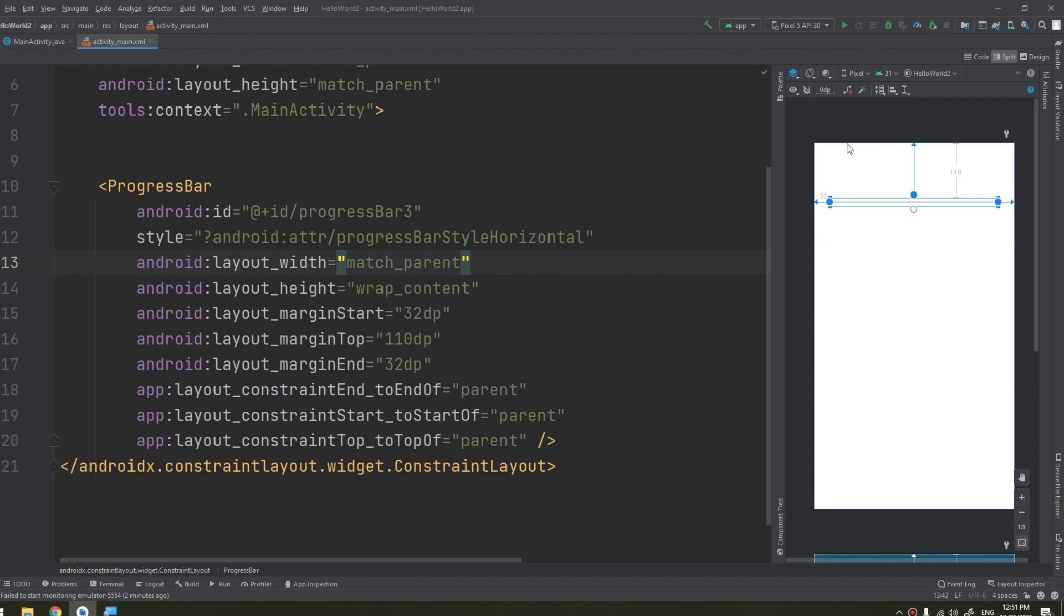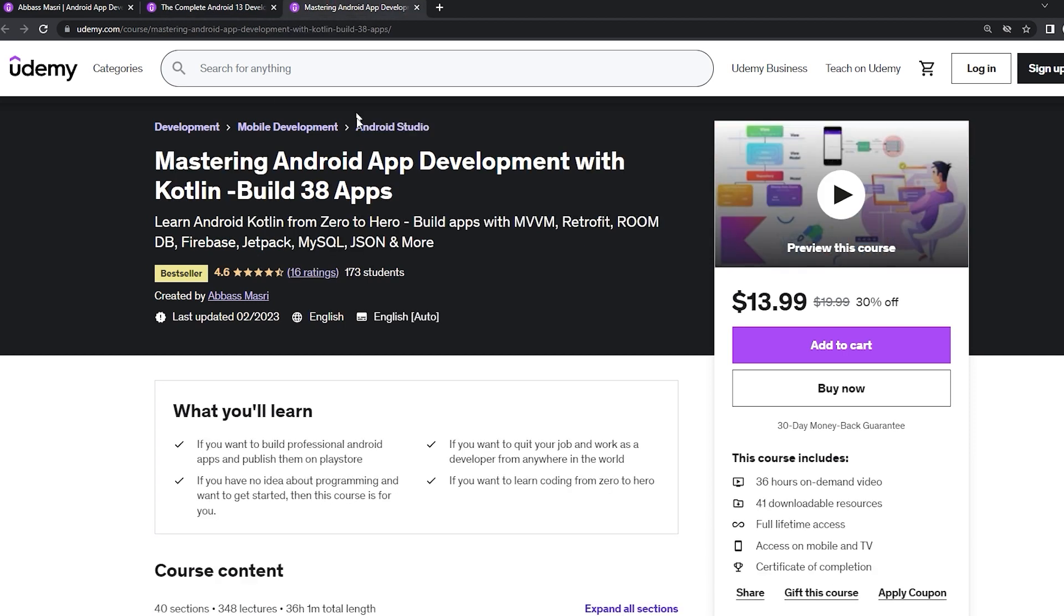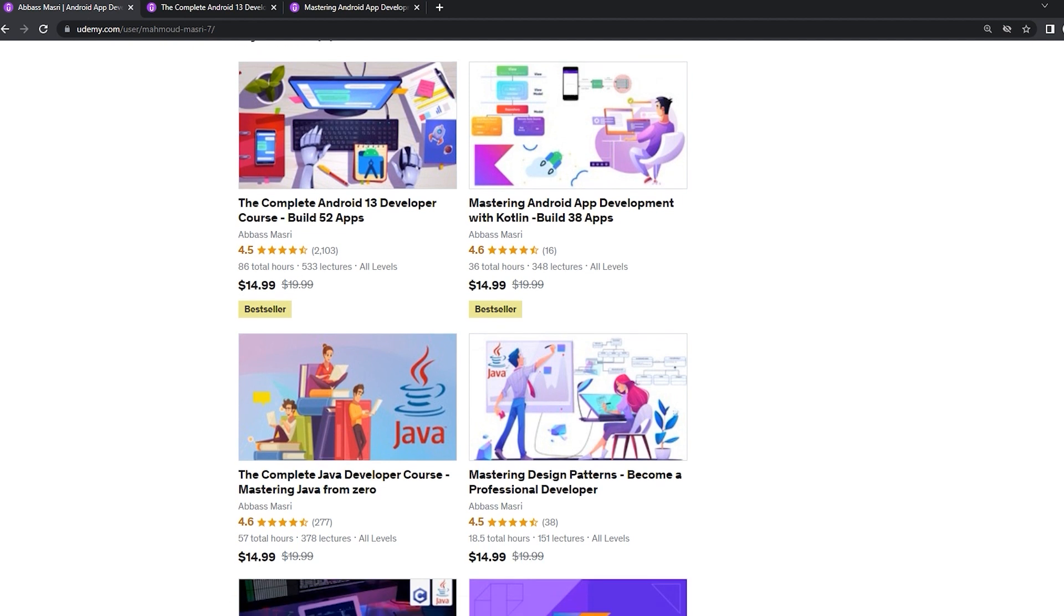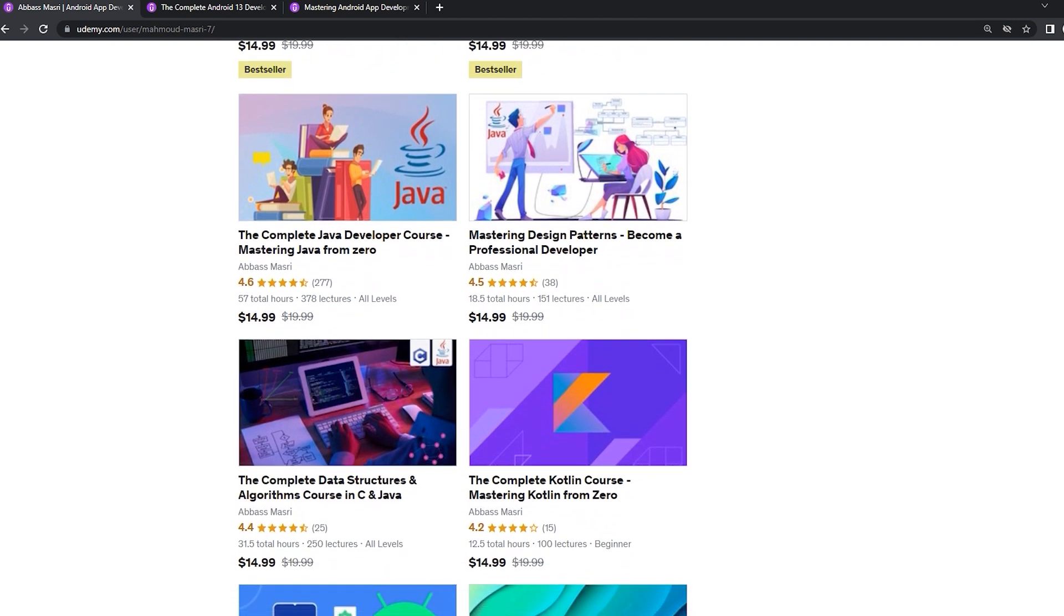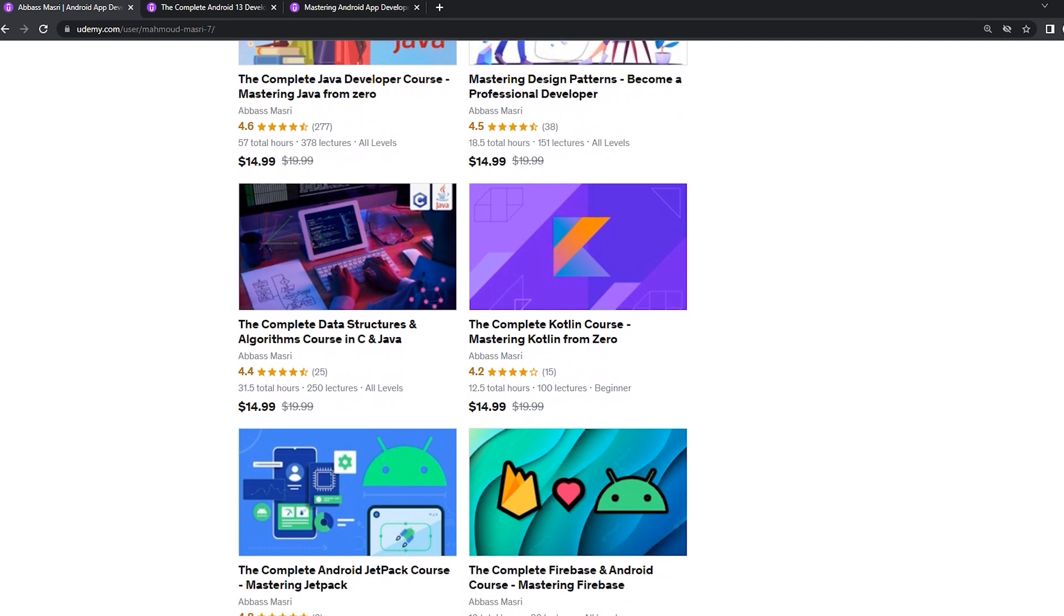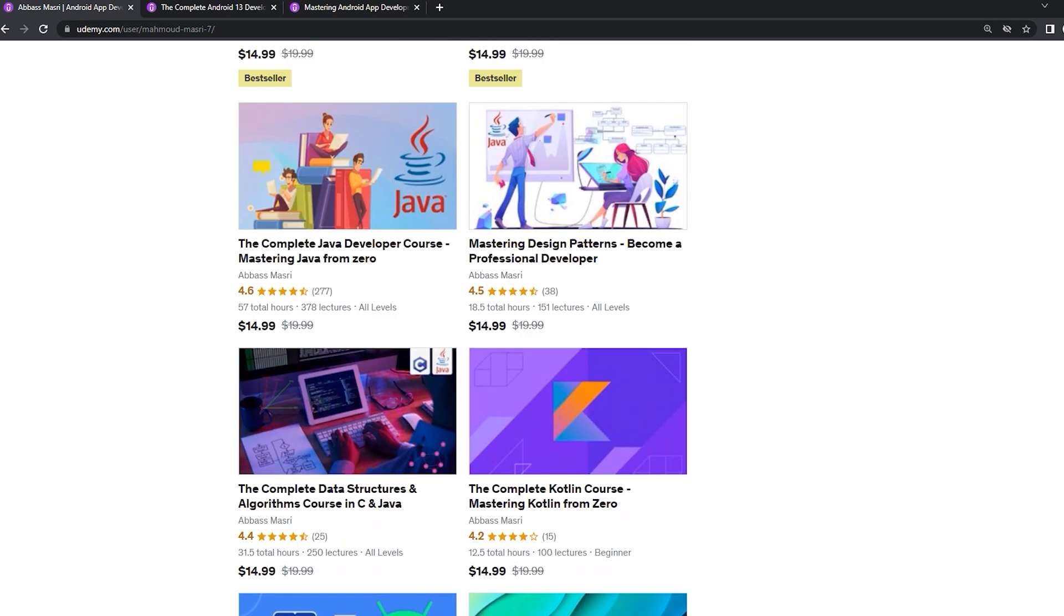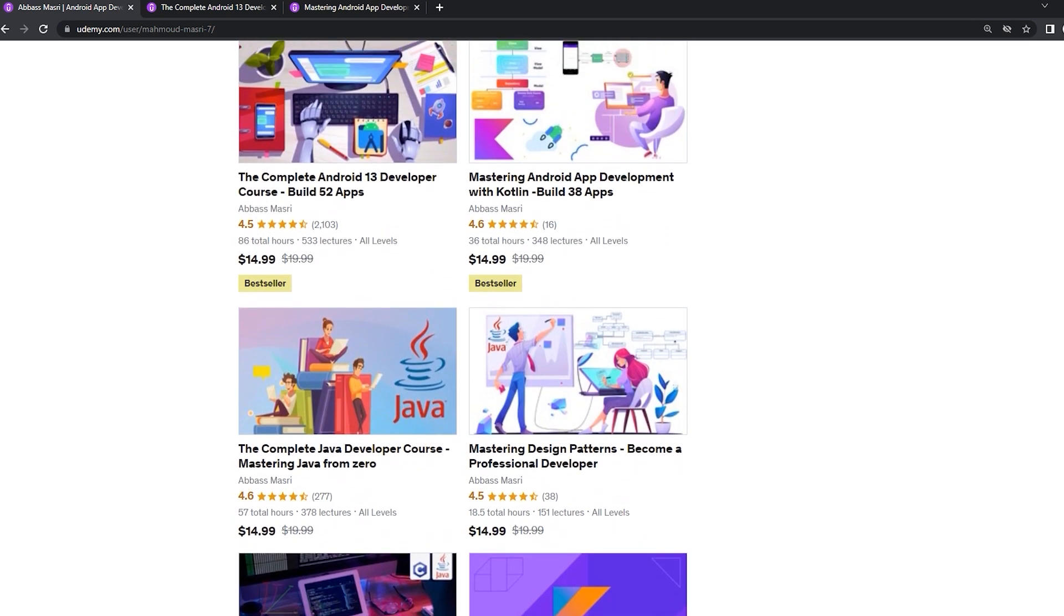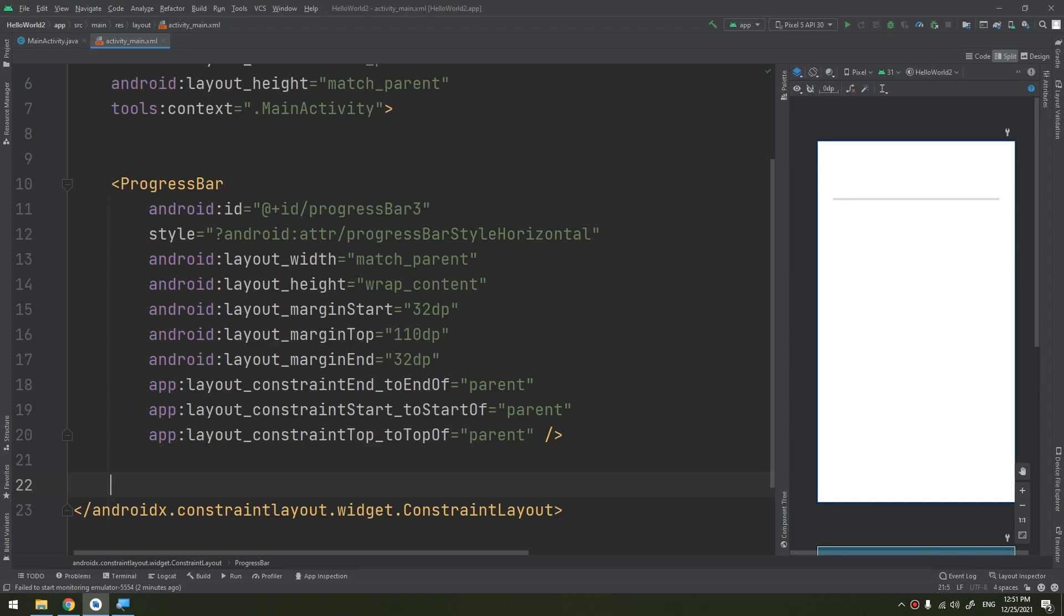Now, if you want to master Android app development in both Java and Kotlin, learn Java from zero and Kotlin from scratch, master data structures and algorithms in C and Java, join my Udemy bestseller courses to start publishing your own apps. Get the coupons from the description below. In order to talk about customization, we need to create a drawable.